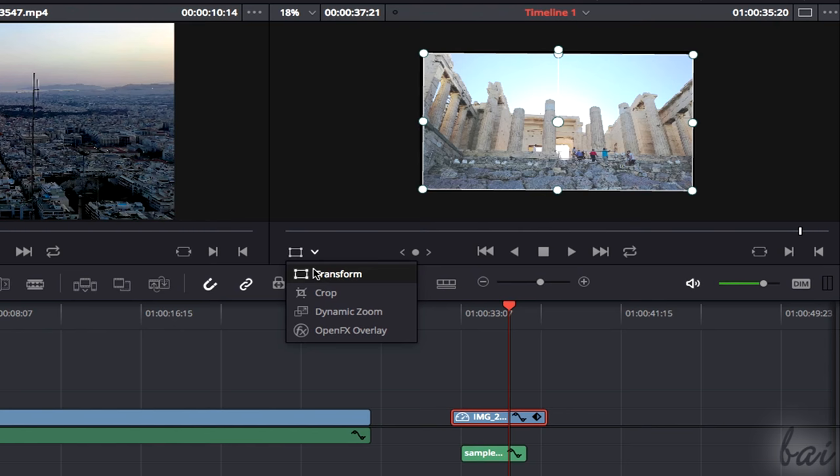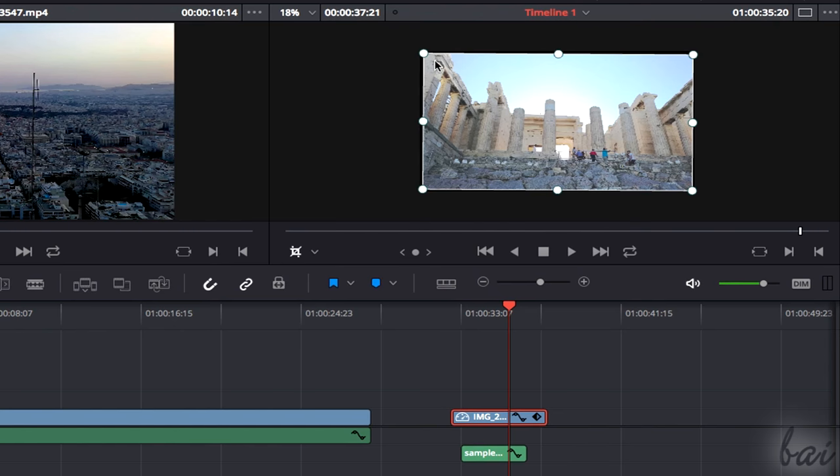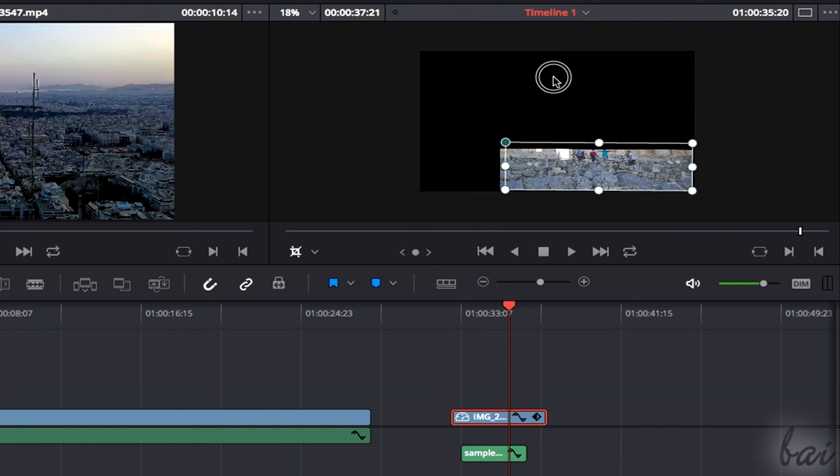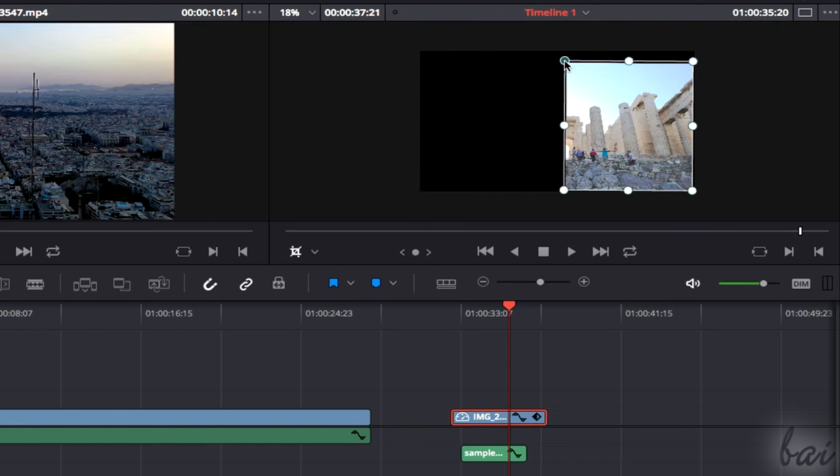If you select Crop, you can adjust the size of the clip by using the nodes you see on it.